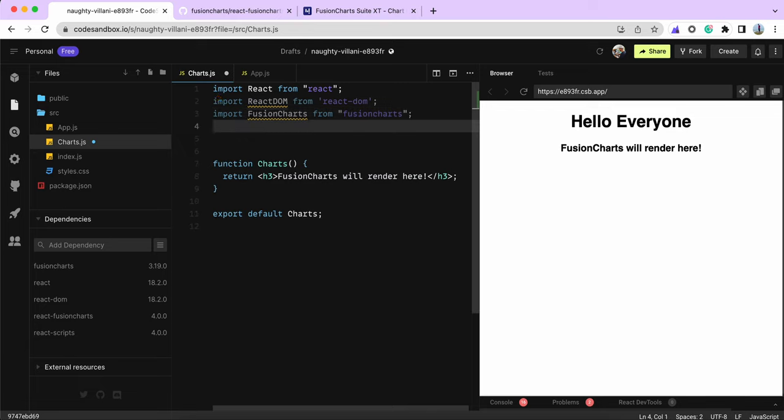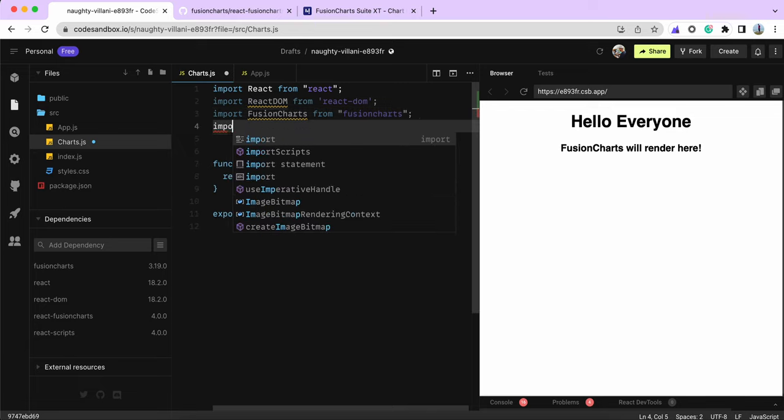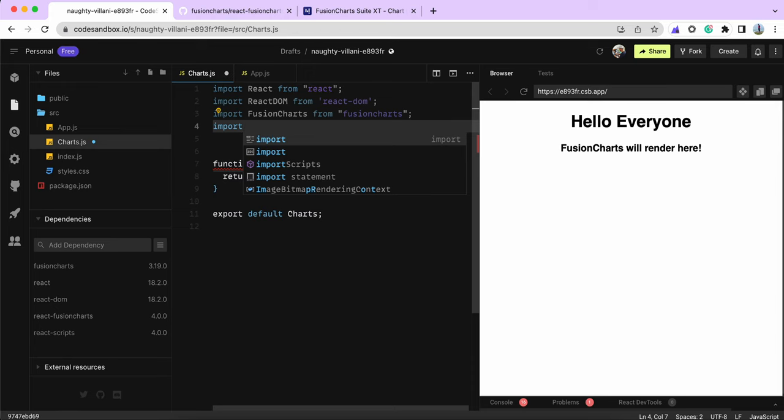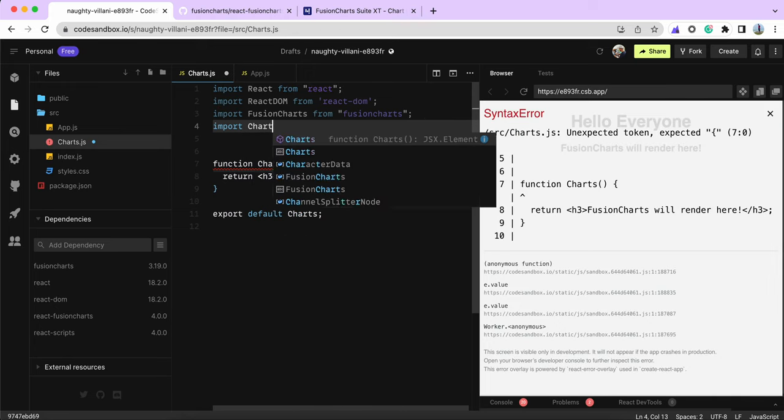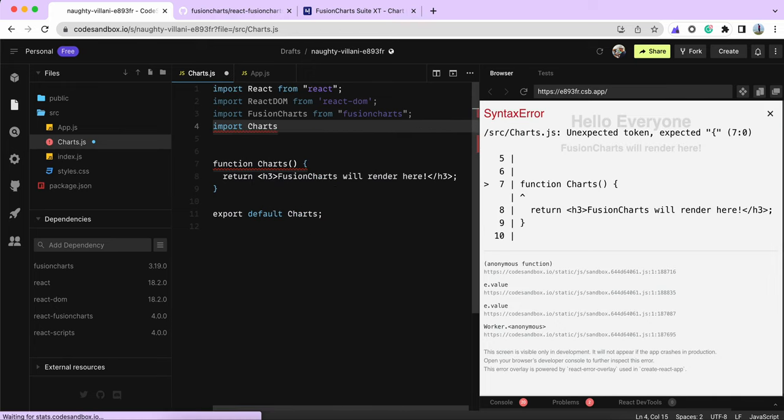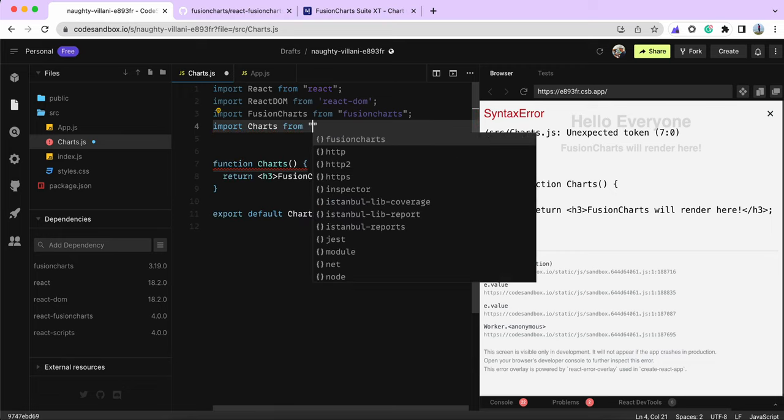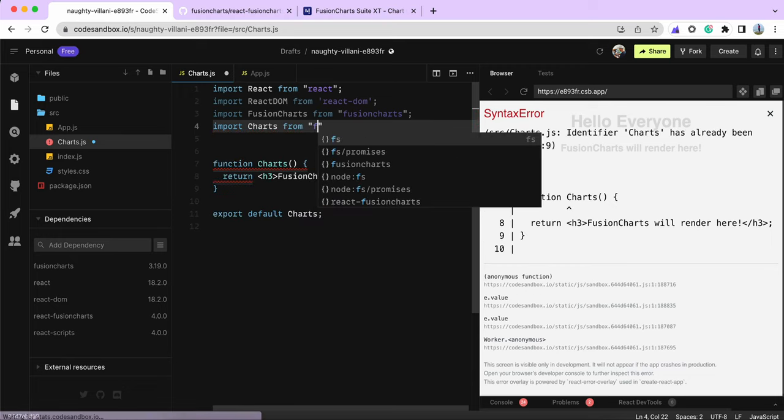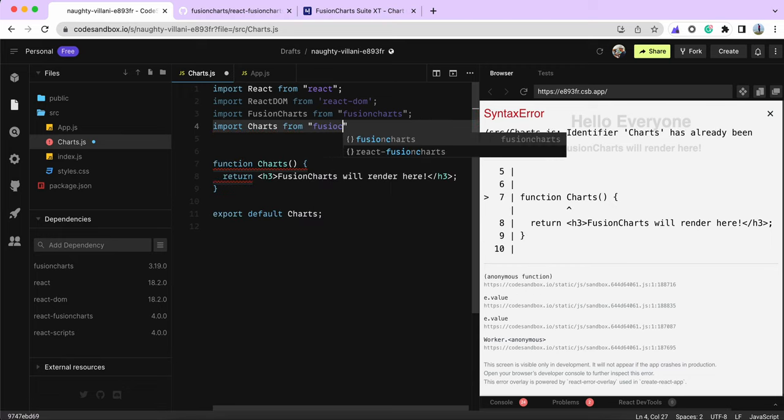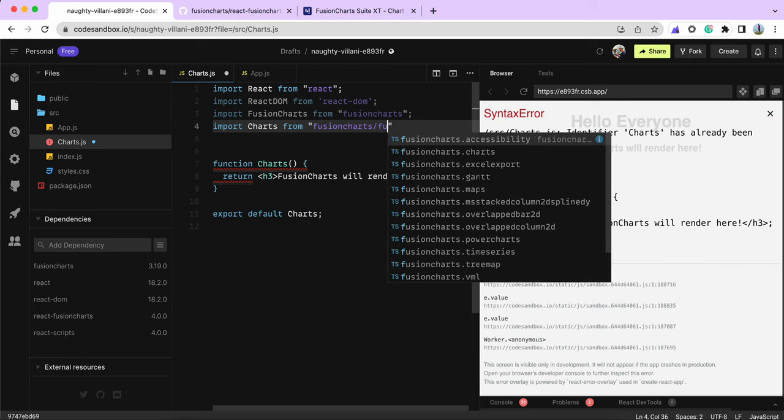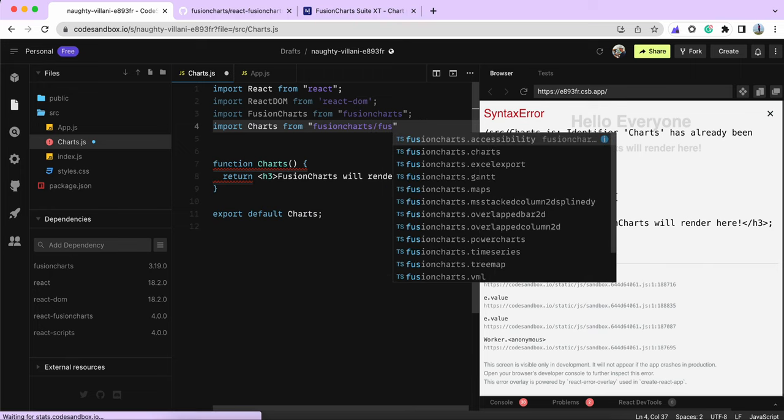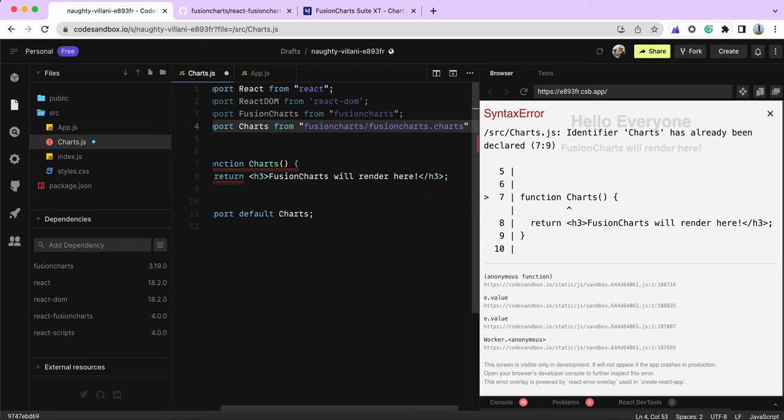The next thing is the chart I want to render. For example, if I want to render simple charts like column2d, I can simply import the fusioncharts/fusioncharts.charts package.